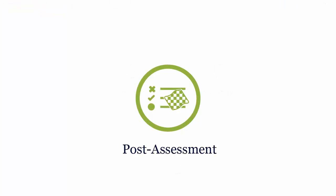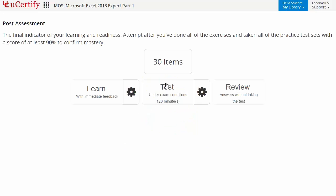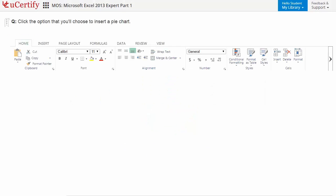Once you master all the key concepts and objectives of certification exam, go for a post-assessment to analyze your understanding by performing tasks like here you need to identify the option that is used to insert pie chart.